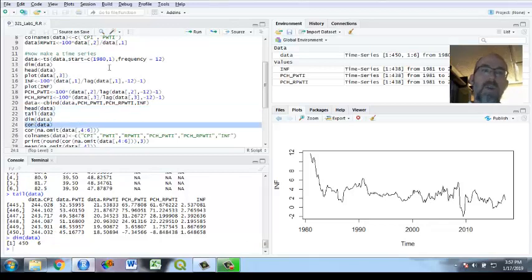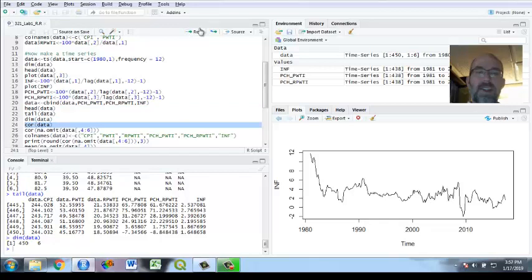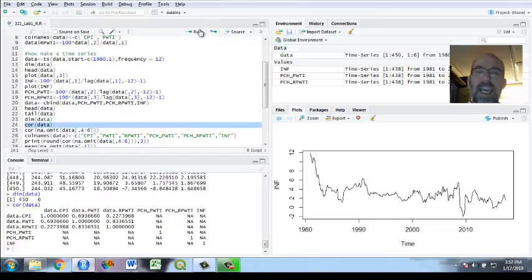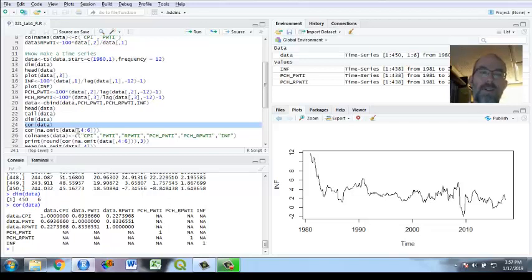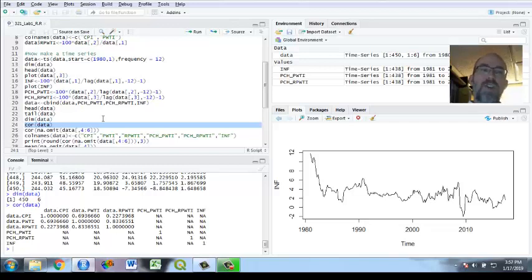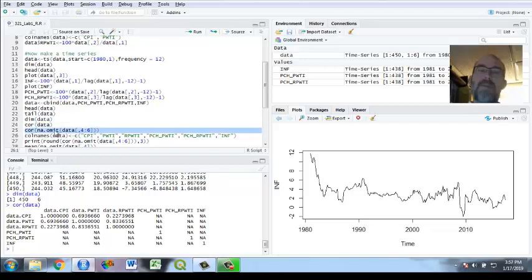Now we're going to do the correlation. So that's COR and the correlation of what? Data. And notice, you can't calculate those because it's got NAs in there. It's saying let's omit the NAs. Also, we don't care about these first variables. We only care about those percentage changes that we made.